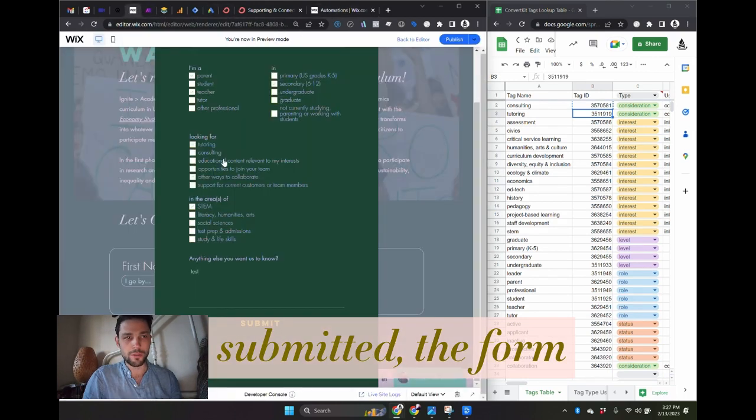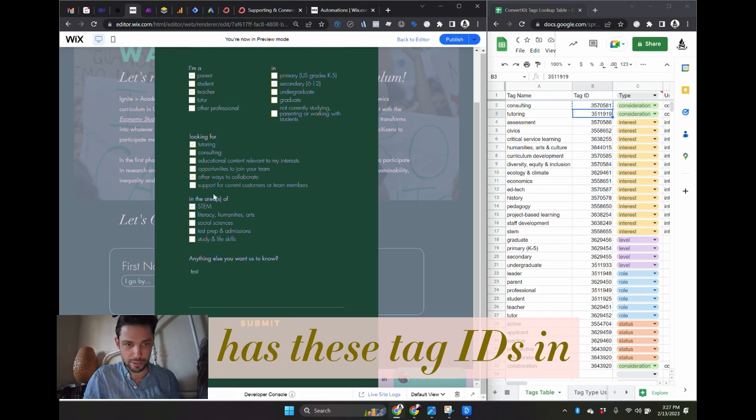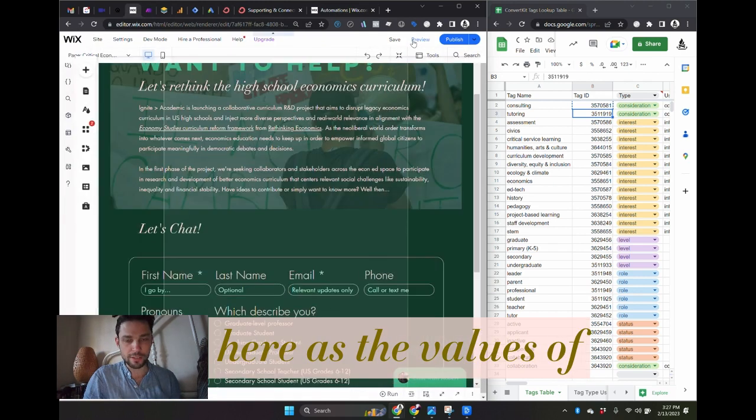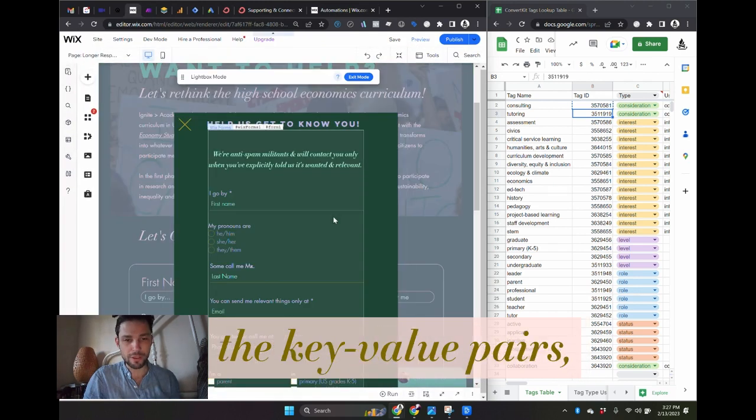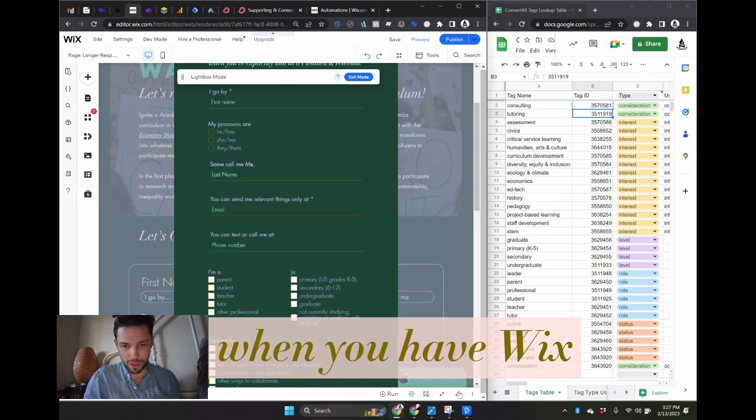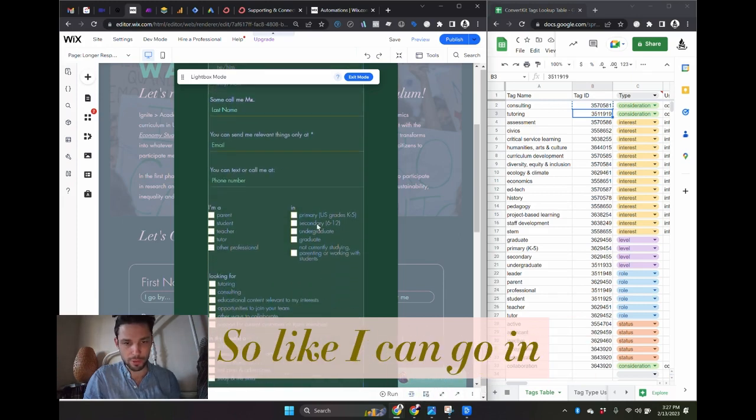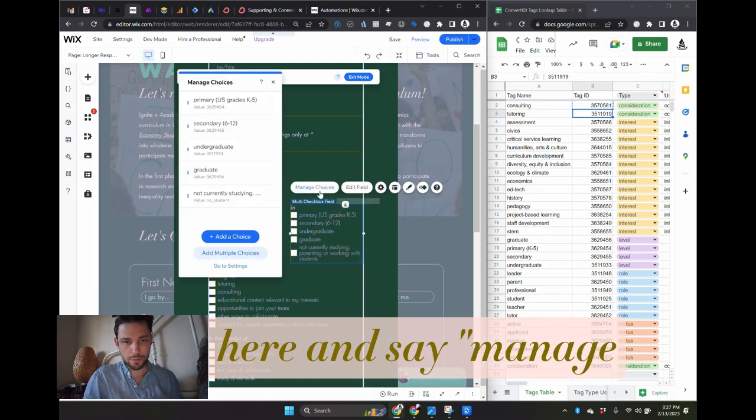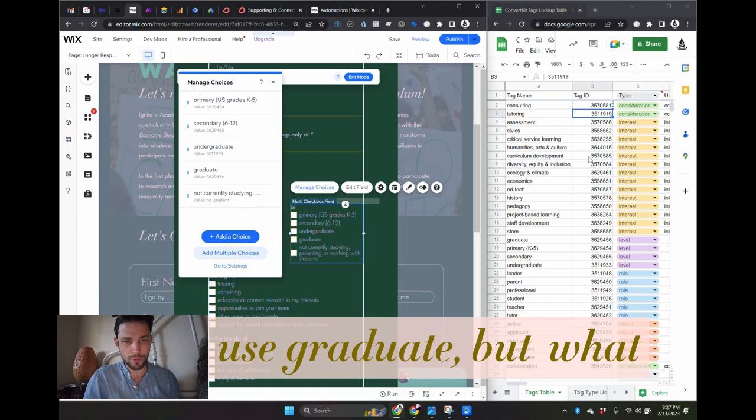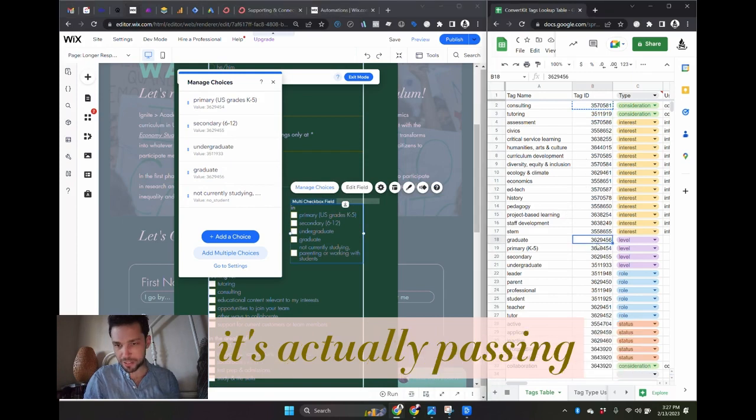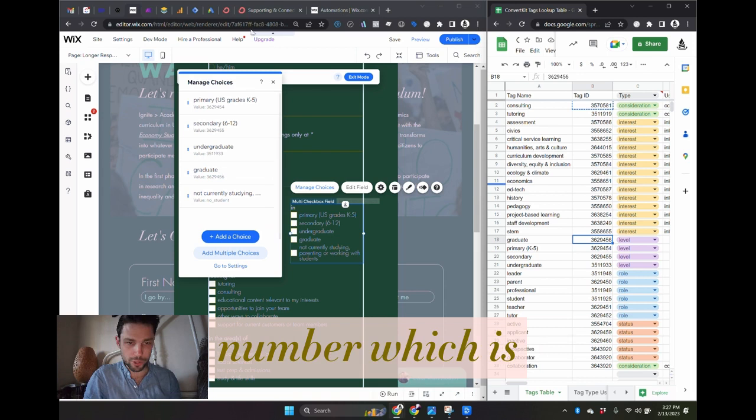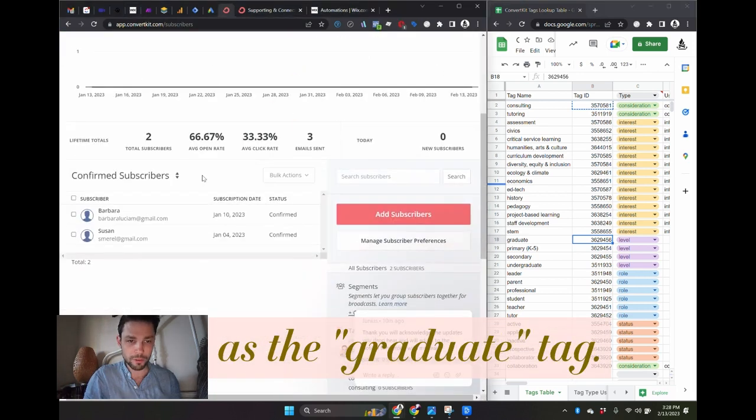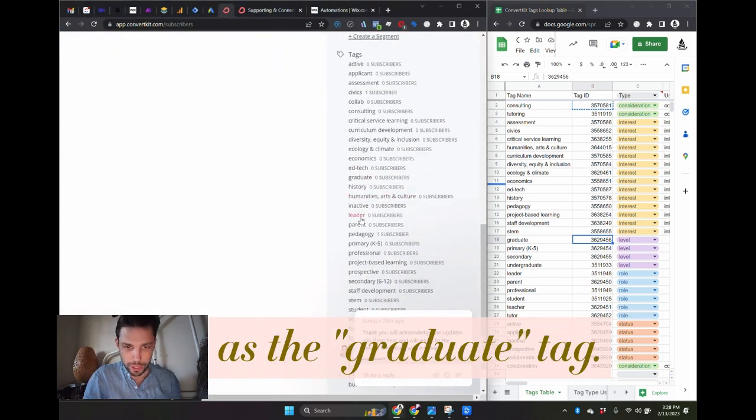The form has these tag IDs in here as the values of the key value pairs, which can happen when you have Wix Velo coding enabled. So I can go in here and manage choices and the user sees graduate, but what it's actually passing to the API is this ID number, which is known to ConvertKit as the graduate tag.